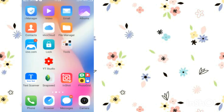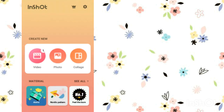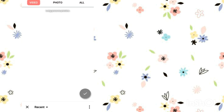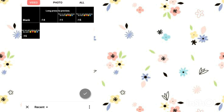First, you need to open a video editing app. After that, go to the video option, then the new option. Now you have to add one video — I will provide the video link in the description, you can download it from there.